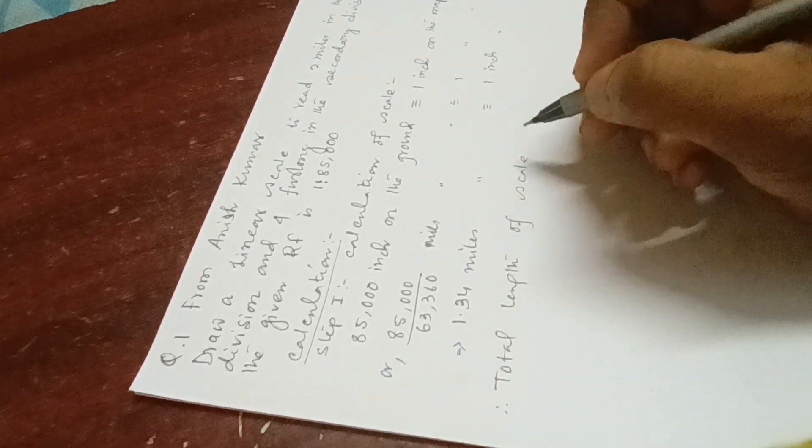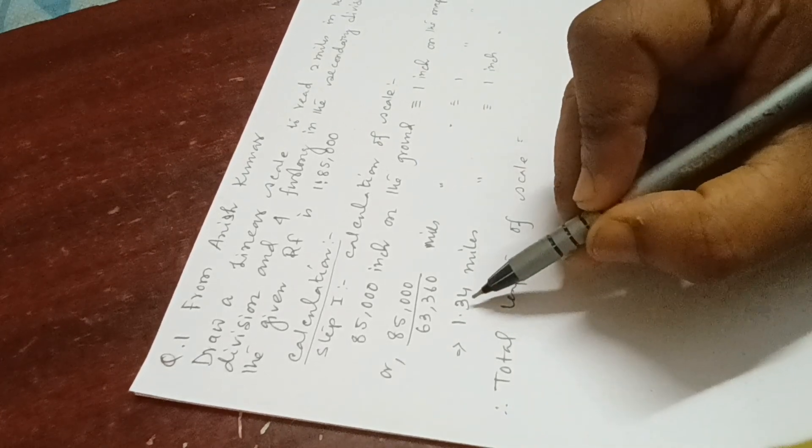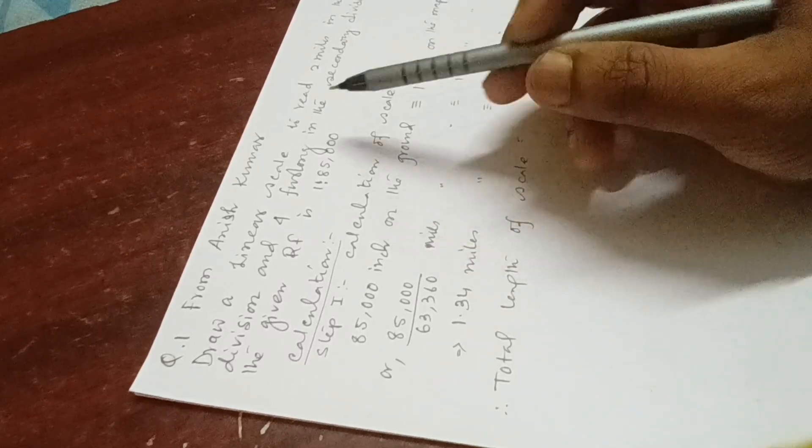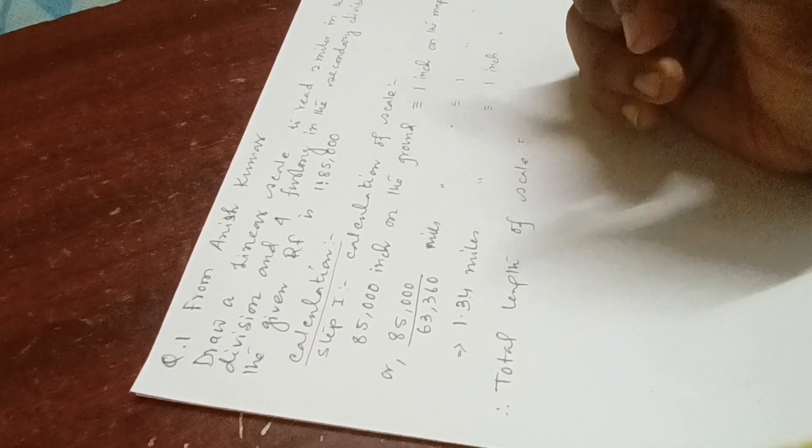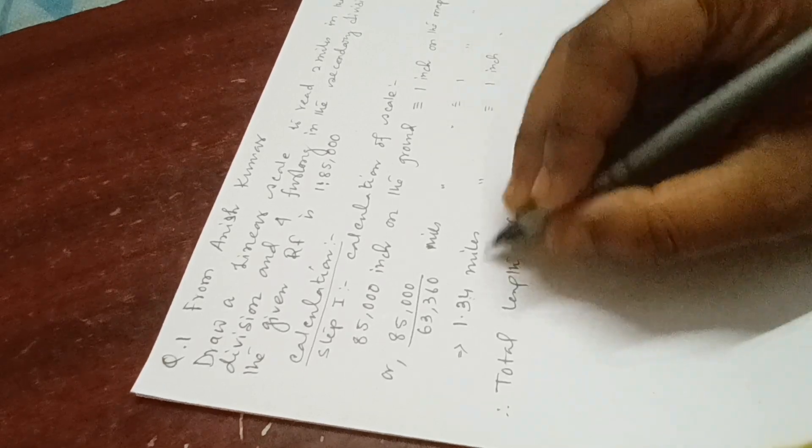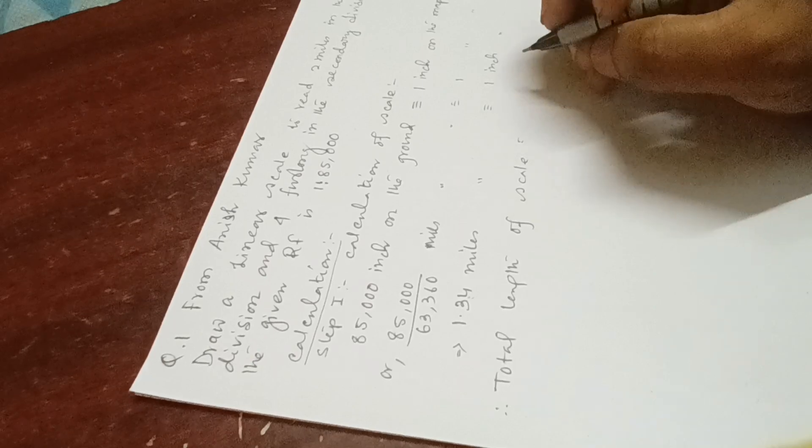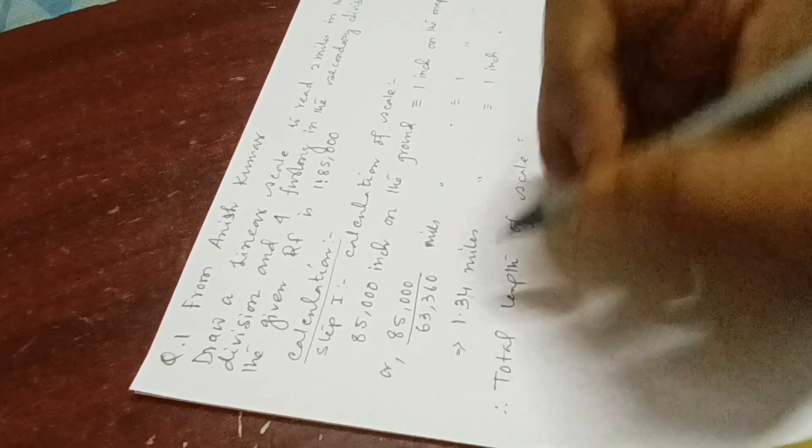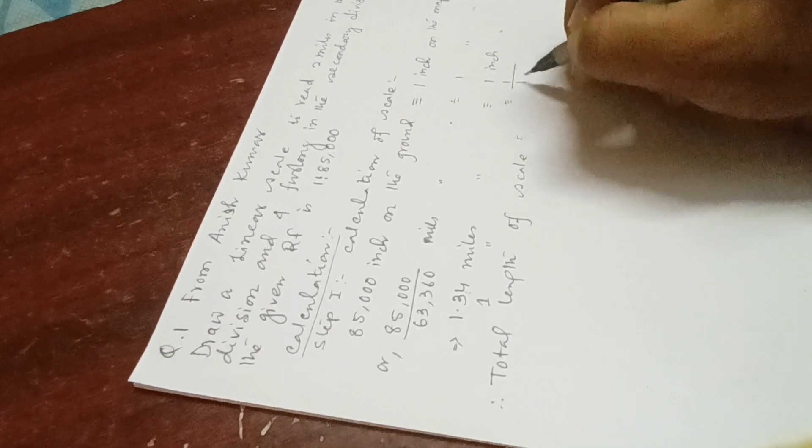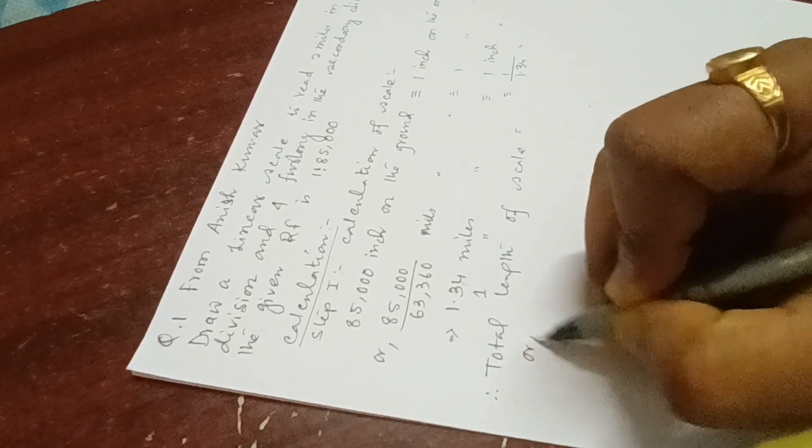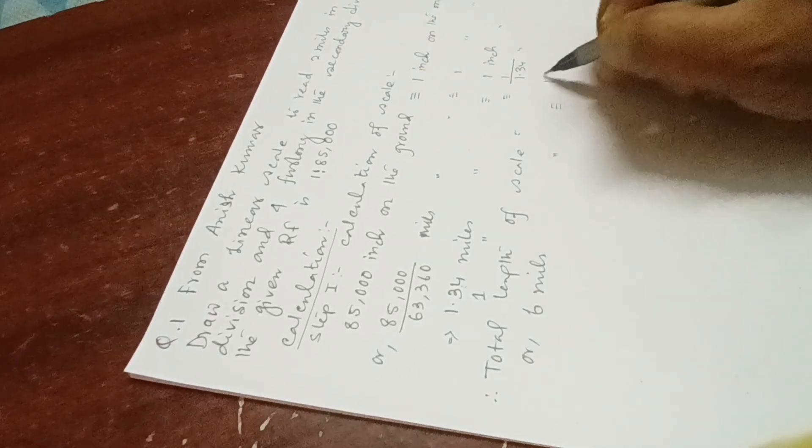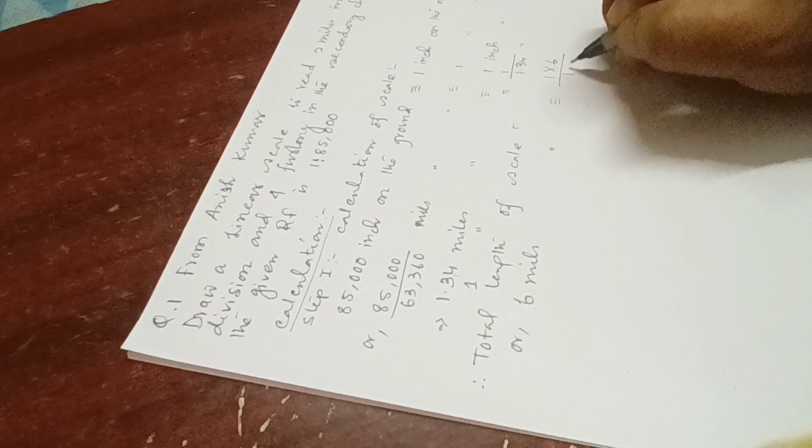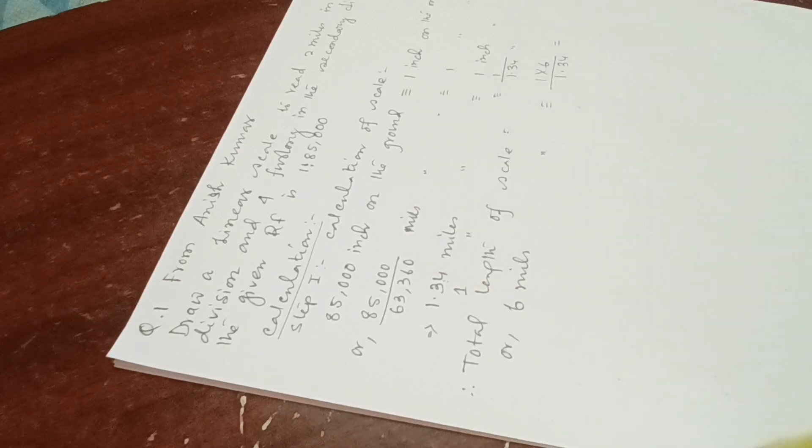In most cases when the question is given in the examination, total length of scale will be mentioned. So the value you get here, you have to divide that particular length by this to get the desired length in inches. 1.34 miles on the ground represents one inch. So for one mile it is 1 by 1.34 inches. For total length of the scale, 6 miles on the ground will represent 6 divided by 1.34 equals 4.48 inches. This is the total length of scale.